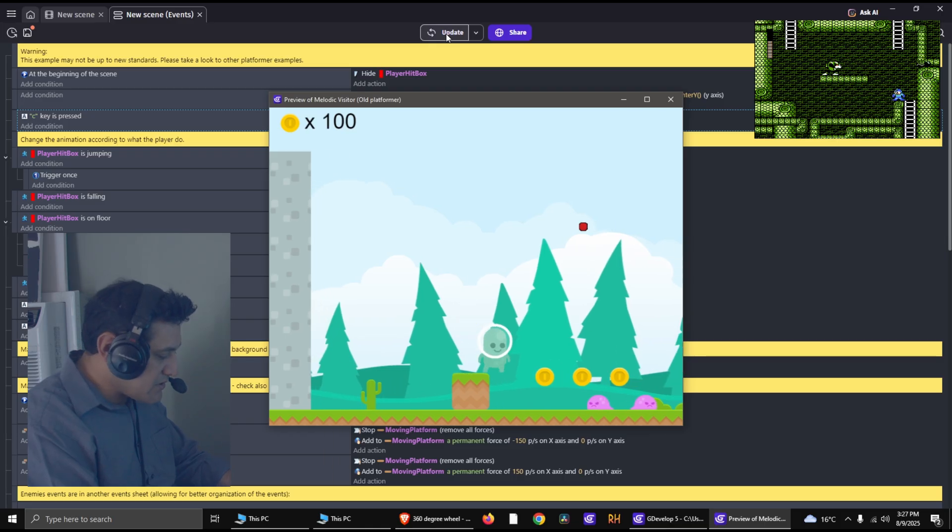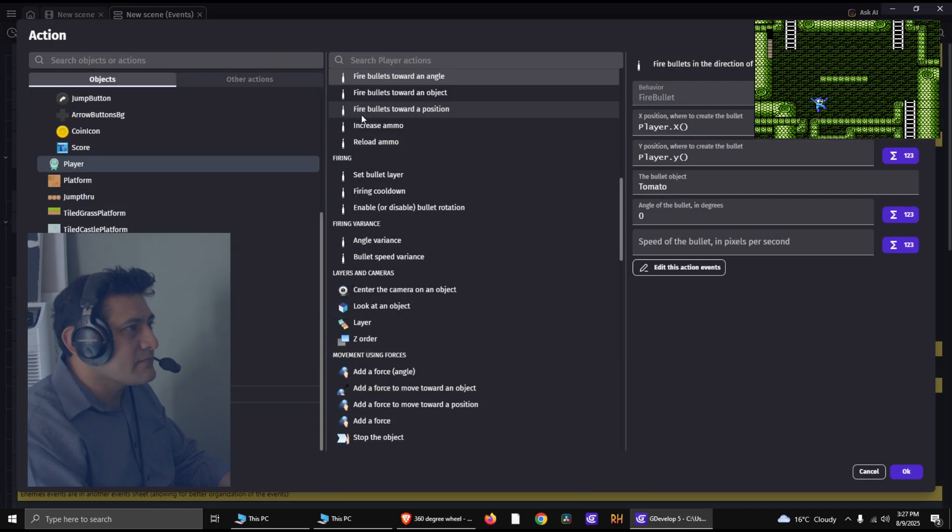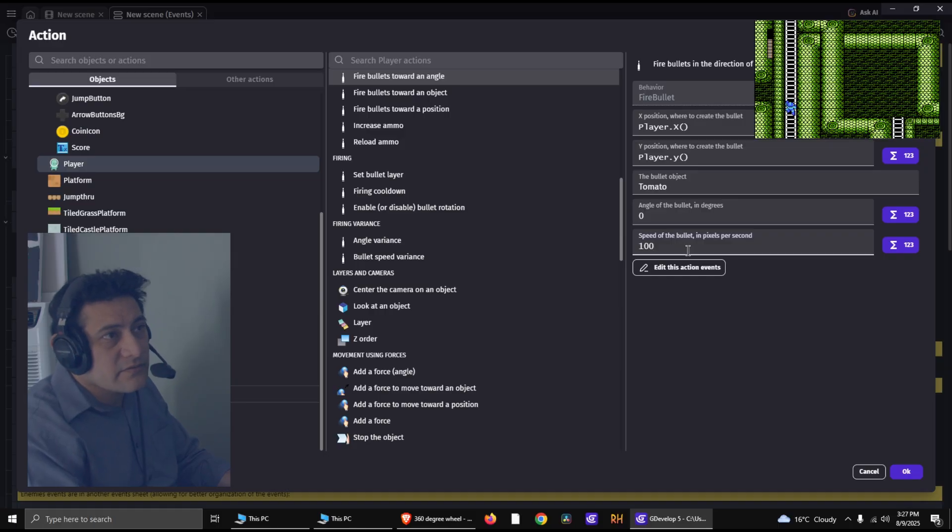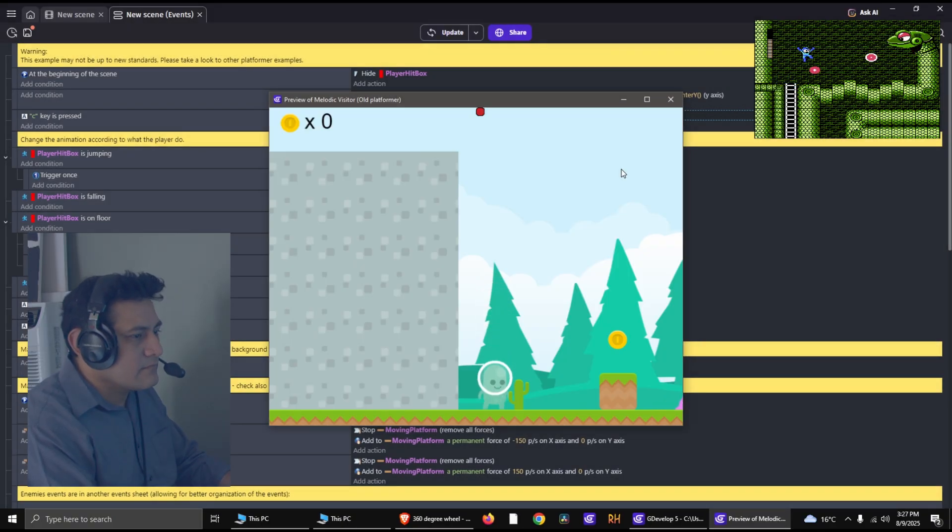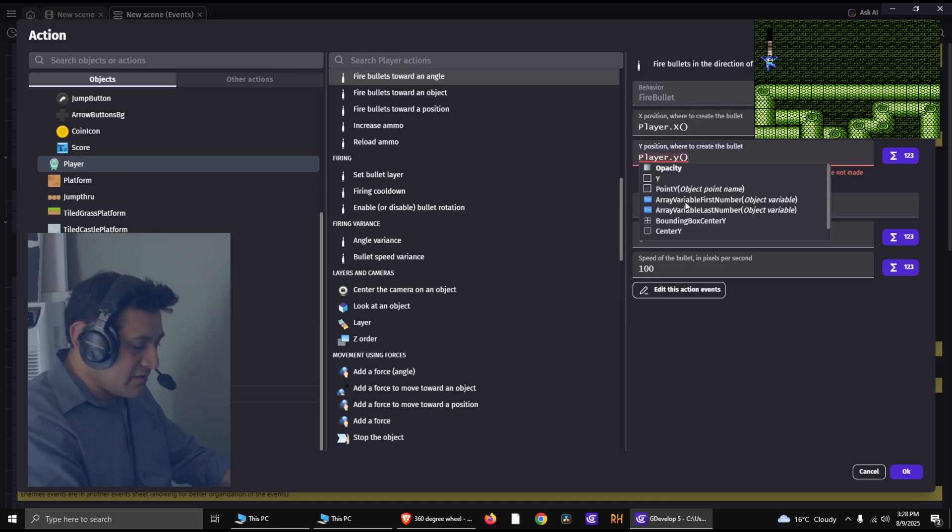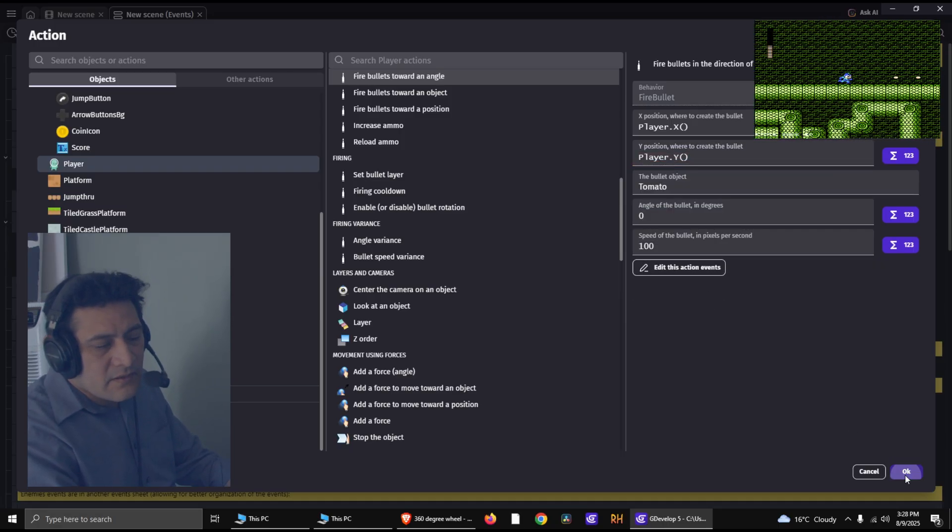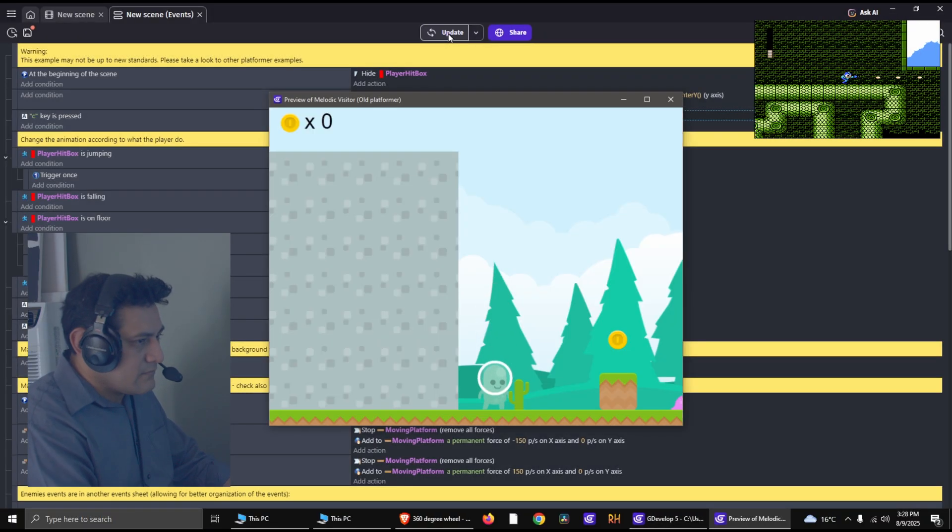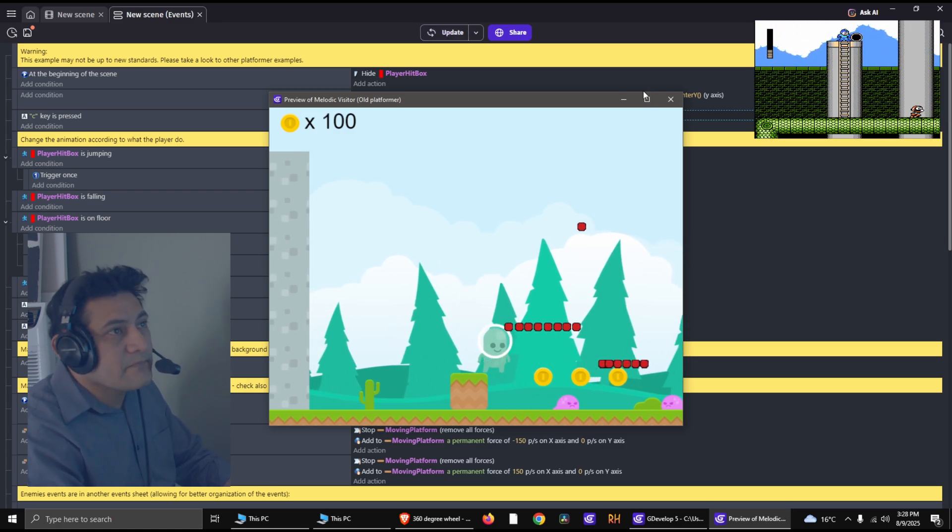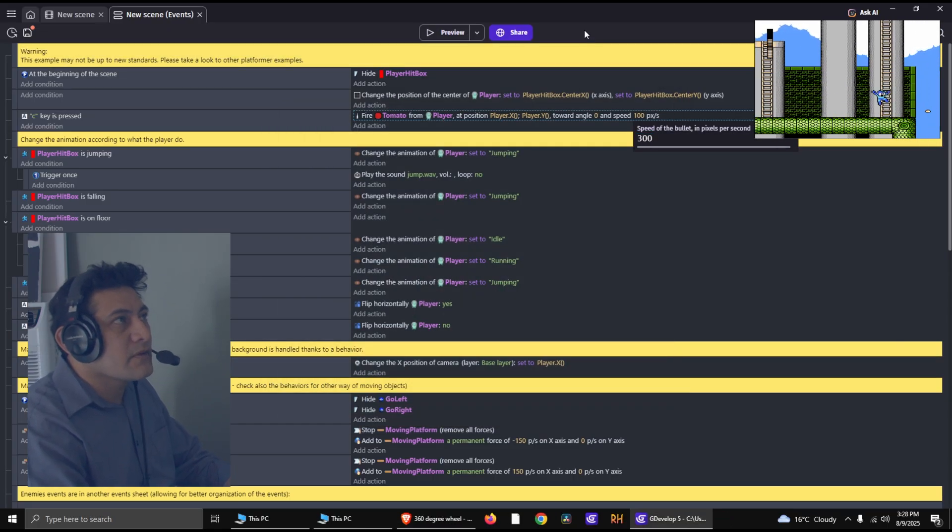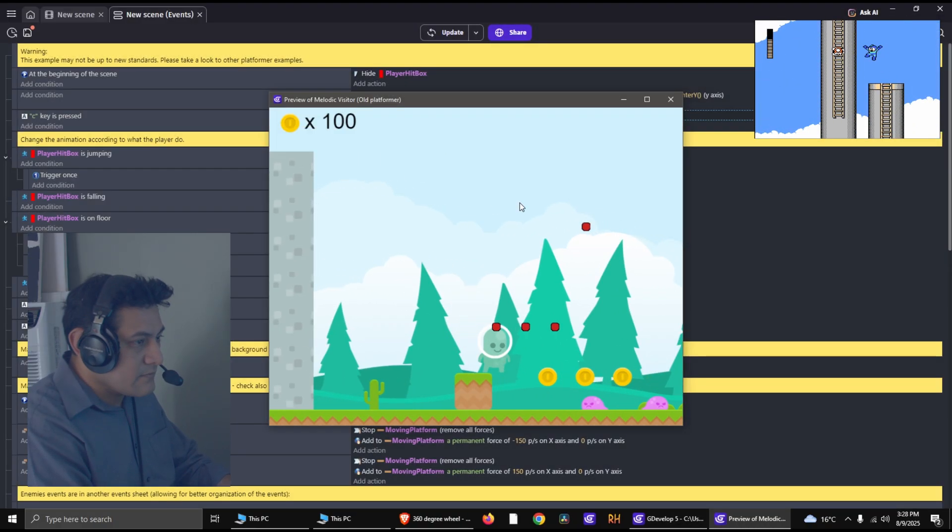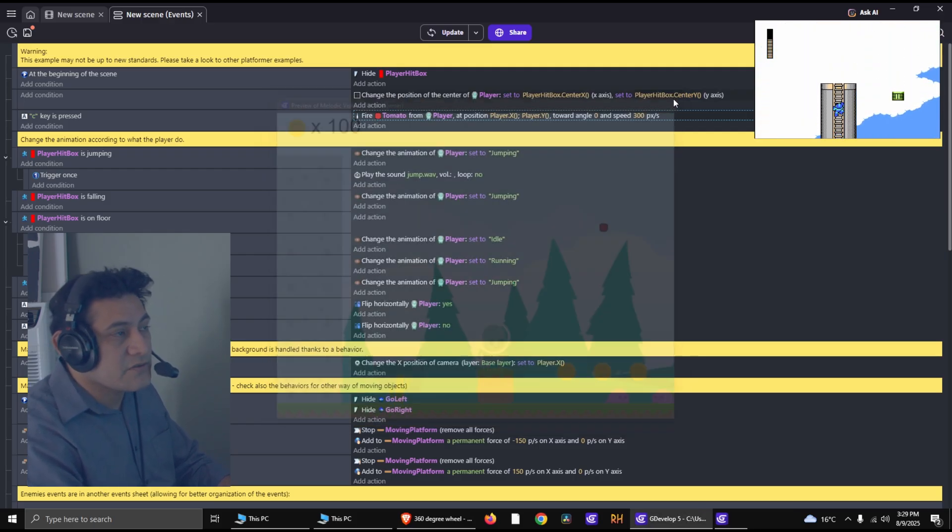So press the C button. Why is it not working? Oh yeah, we missed a couple of things there. So the angle zero and the speed. Speed is going to be 100. Try this again. Something's going on there. I think this has to be uppercase. Maybe that's why. Try this again. And that's what it was. Now the bullets are kind of slow, so let's try 300 for the speed. 300 works good.